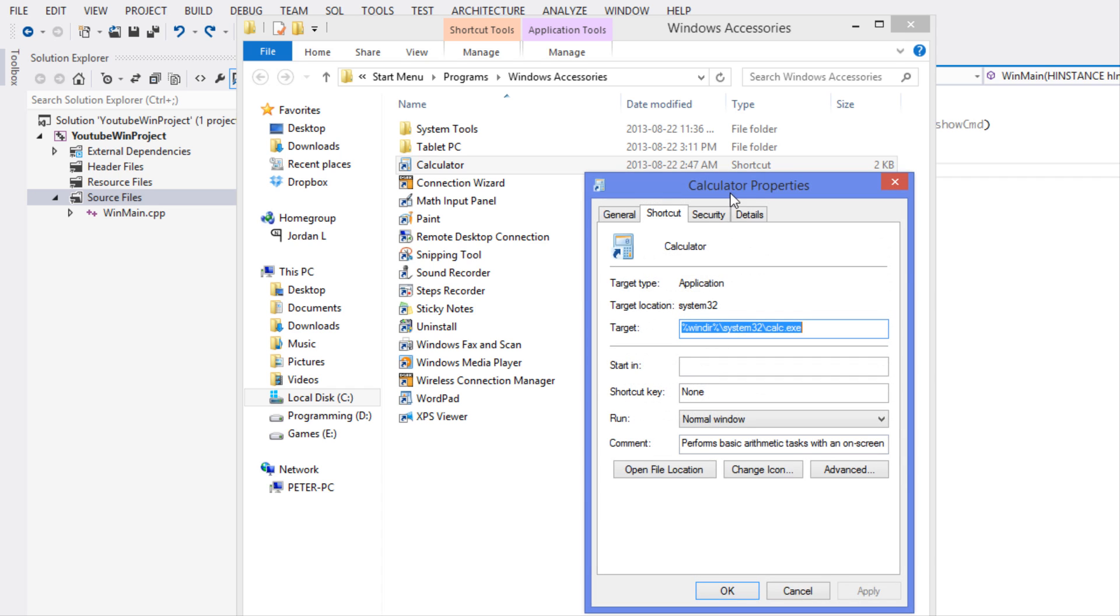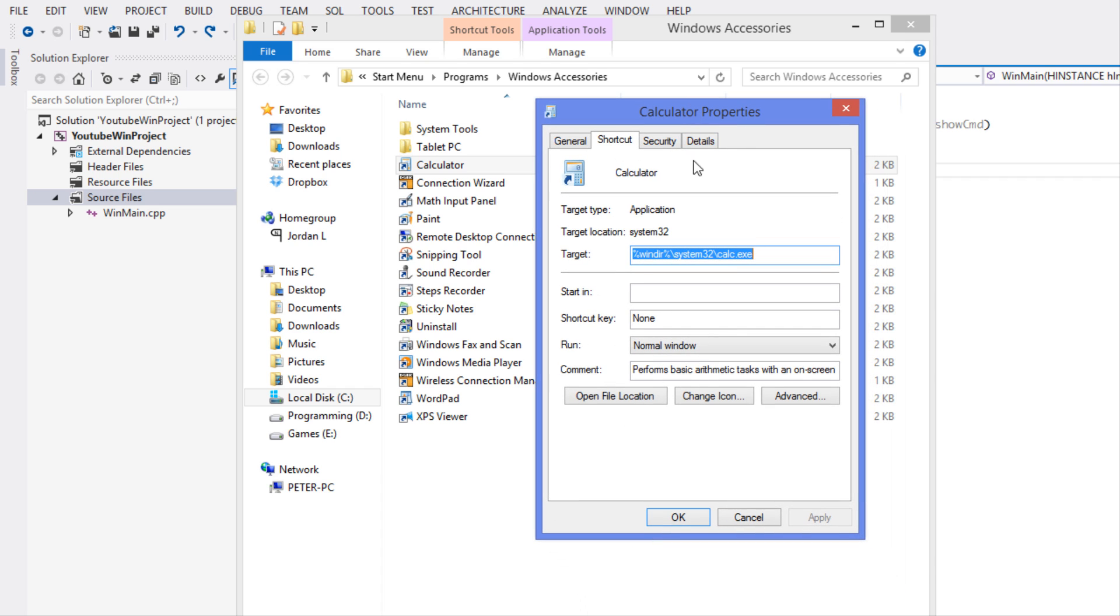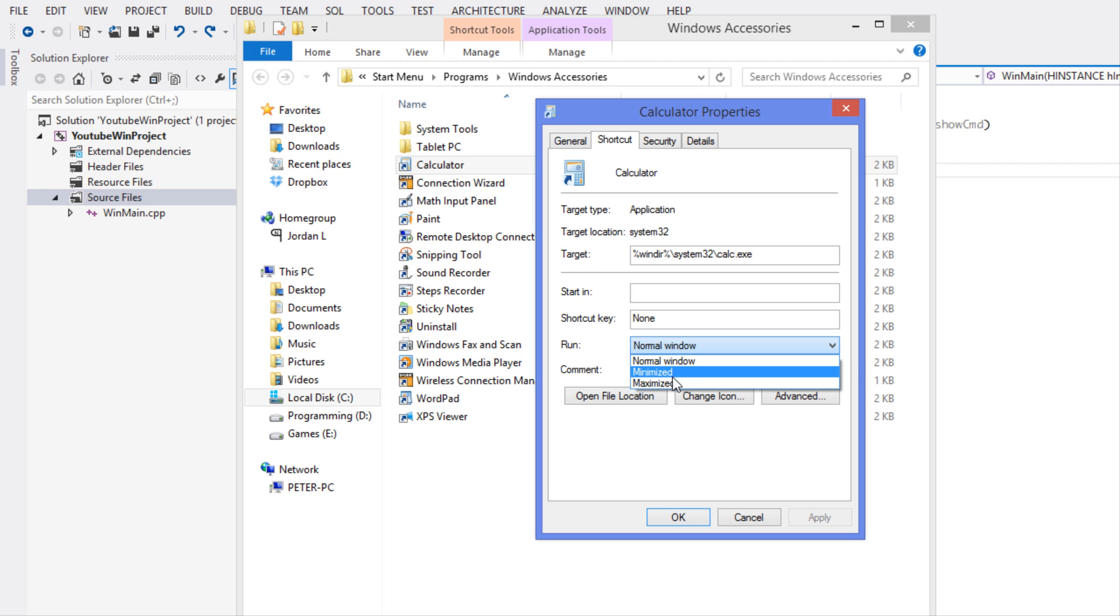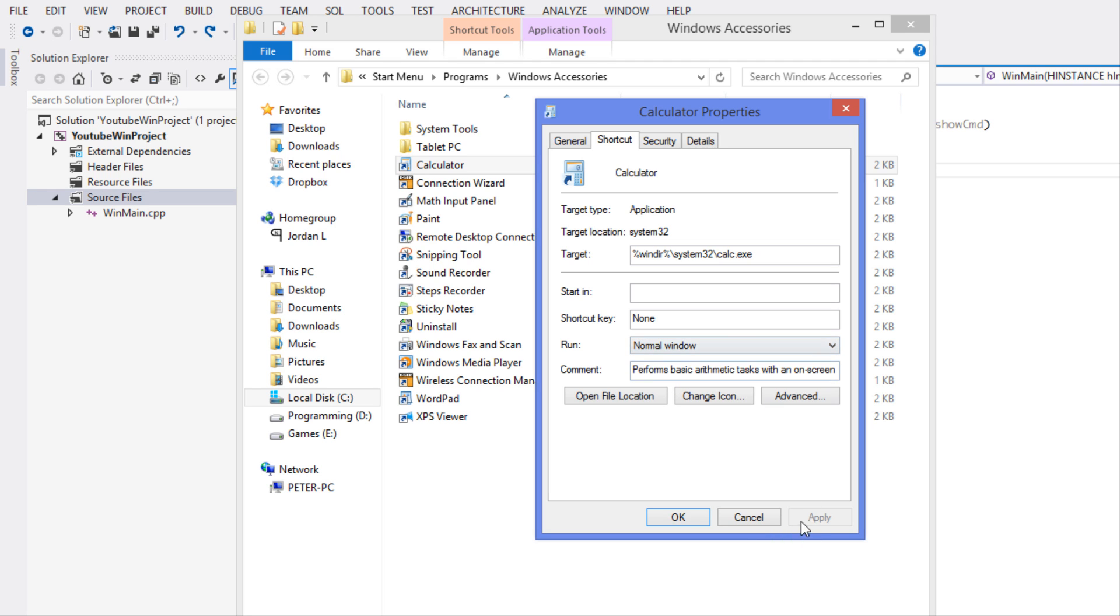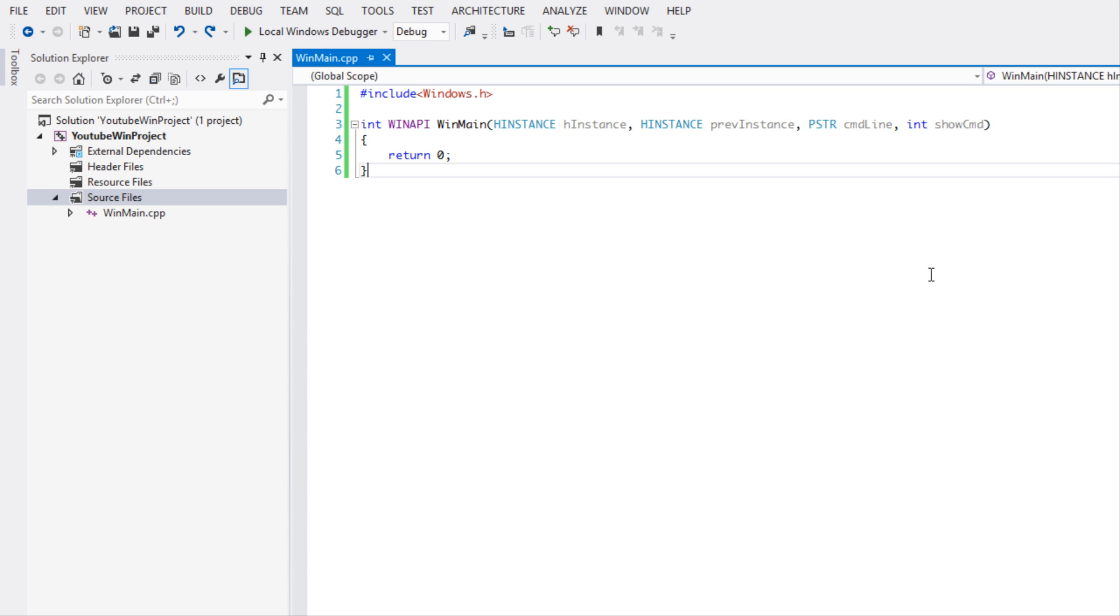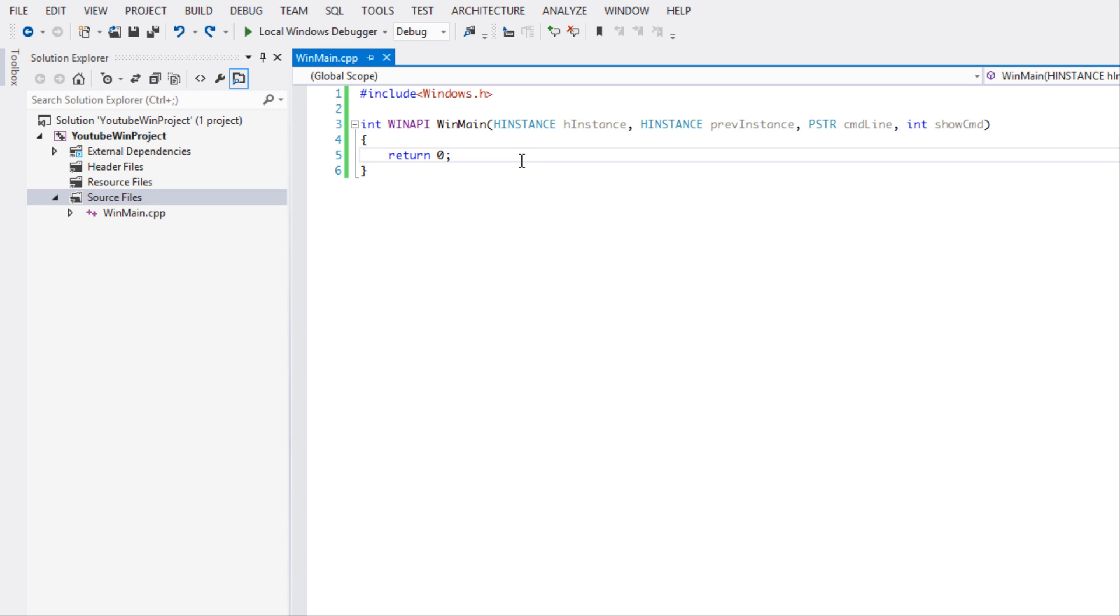Now before the tutorial ends, I've just located where my calculator is on the computer. If you go to Properties and you look at the Run tab, you can run it in either minimize or maximize mode or a normal window. And that essentially is what's going to be passed into the show CMD.